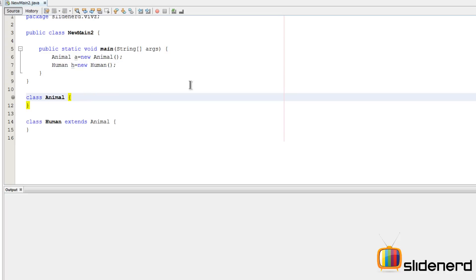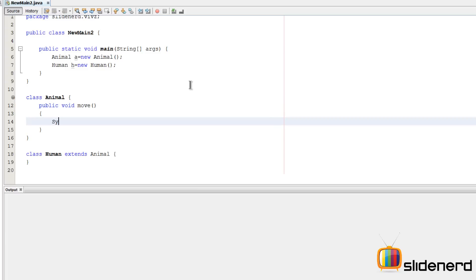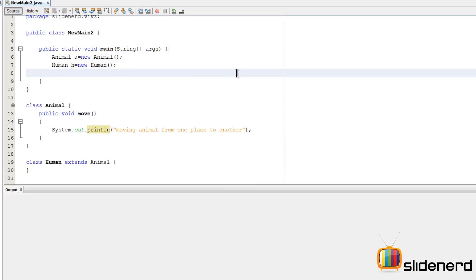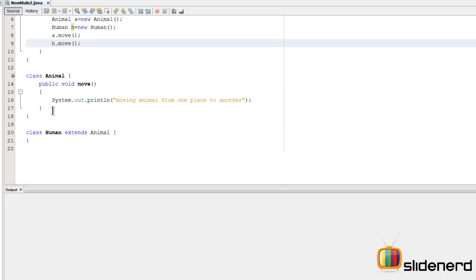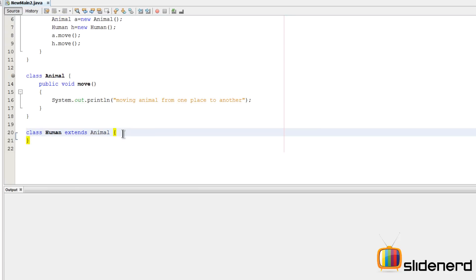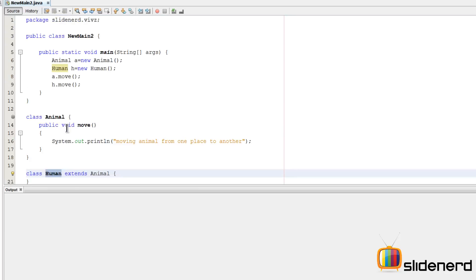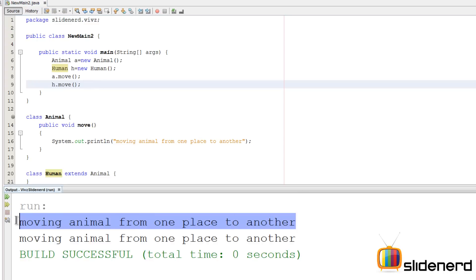Inside the Animal class, let me add a method: public void move(), and inside it a System.out.println statement saying 'moving animal from one place to another'. Now in the main method I can call a.move(), and I can also call h.move(). The reason is since public void move() is defined inside the Animal superclass, the class Human extends Animal, so a copy of that method is available inside the Human subclass as well. Run this with Ctrl+S, Shift+F6 — both print 'moving animal from one place to another'.